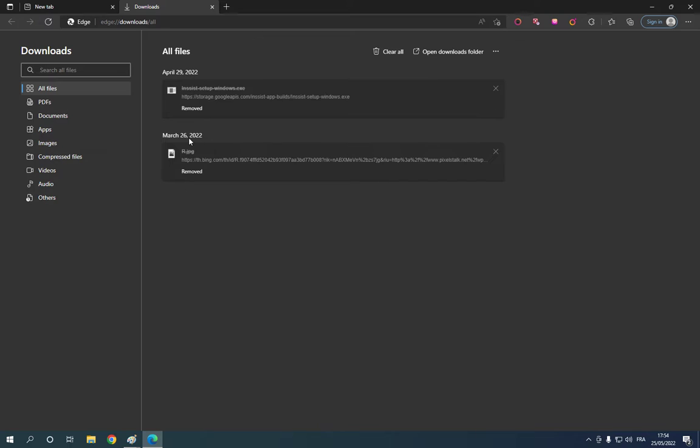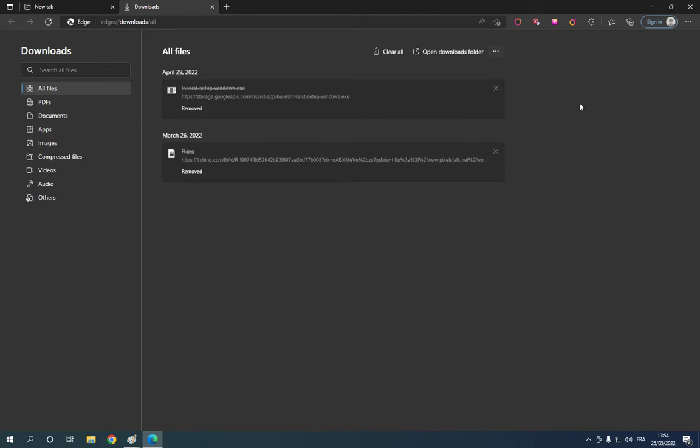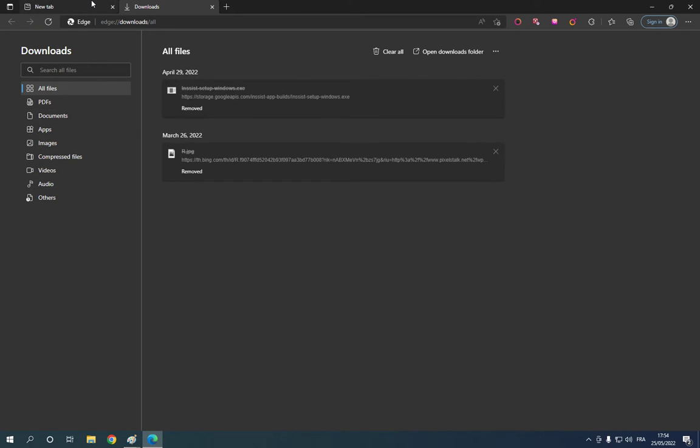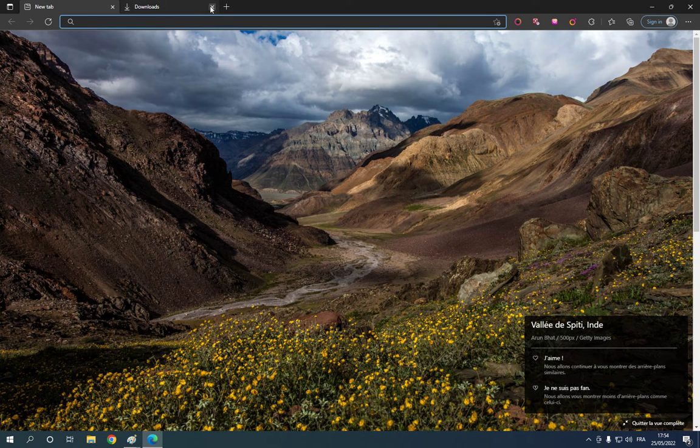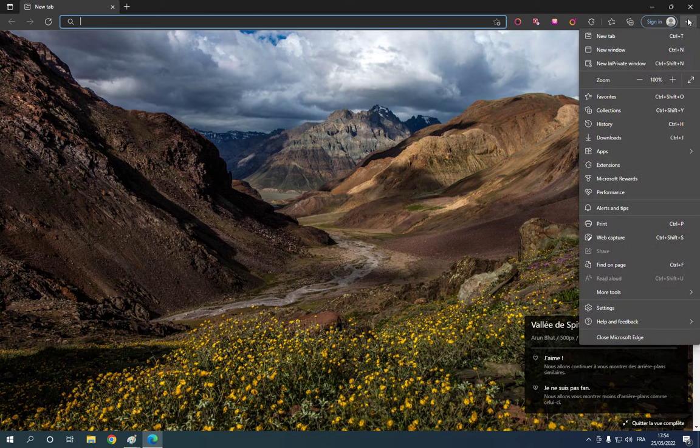Those are my downloads as you can see. If this video was helpful, please don't forget to like and subscribe and thank you for watching this video until the end.